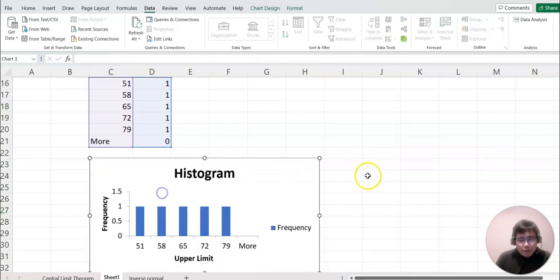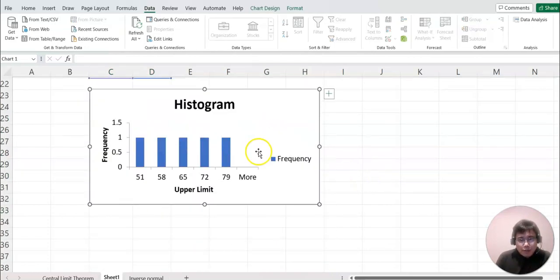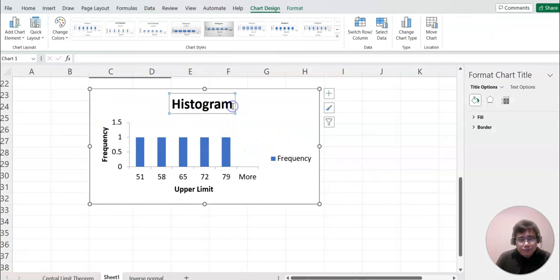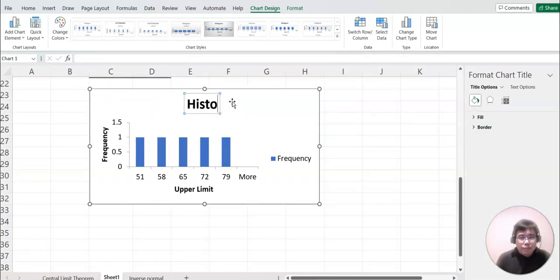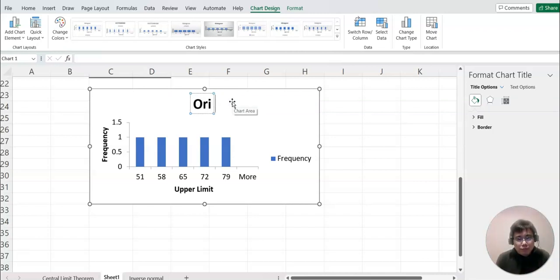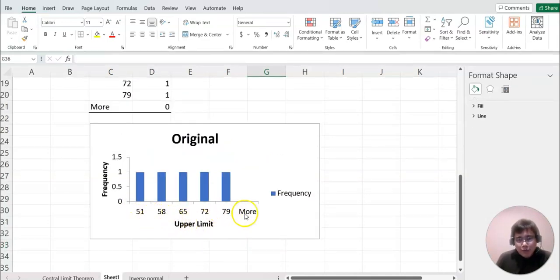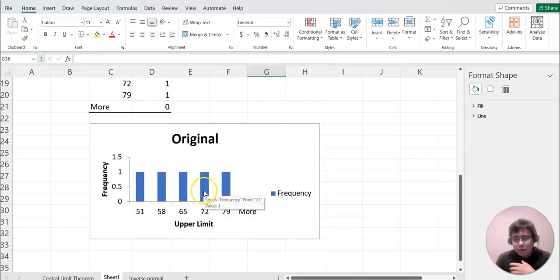I'll name this one 'Original.' As you can see, most data falls in one range here — this is not a normal shape at all.